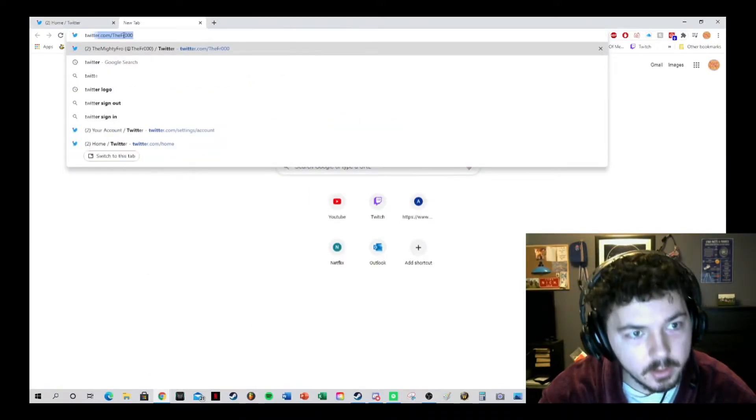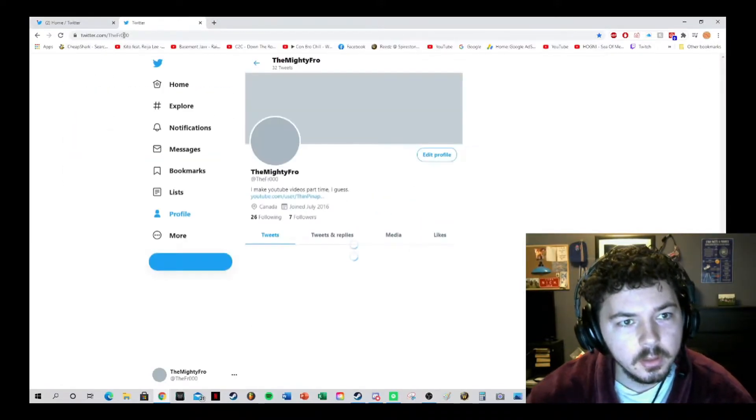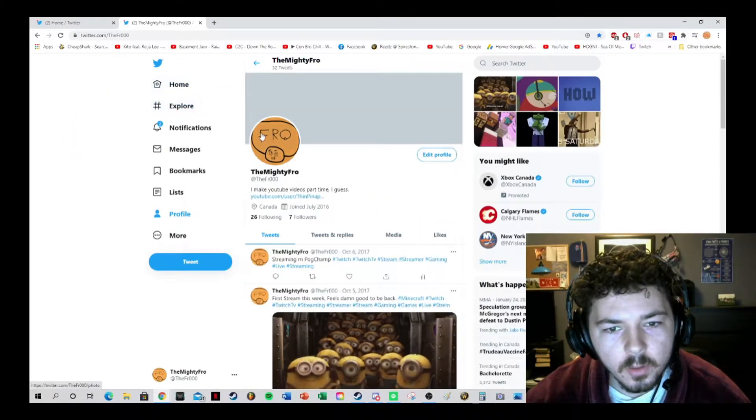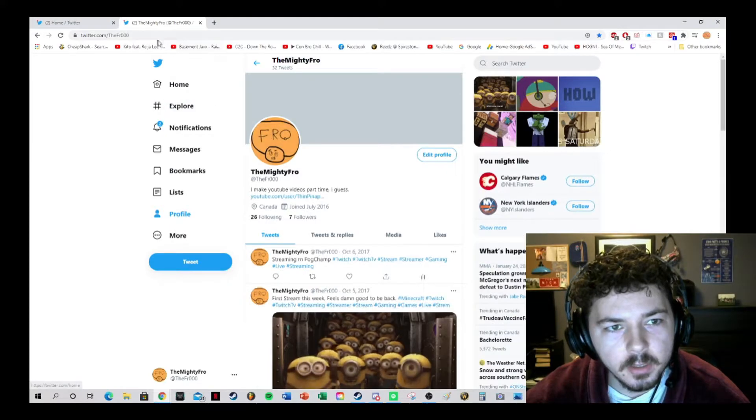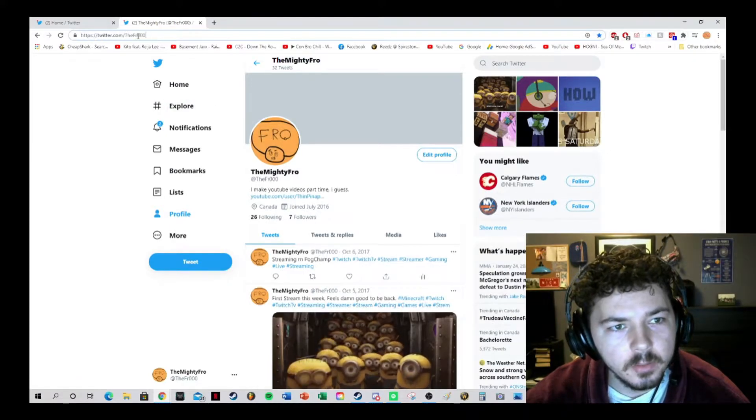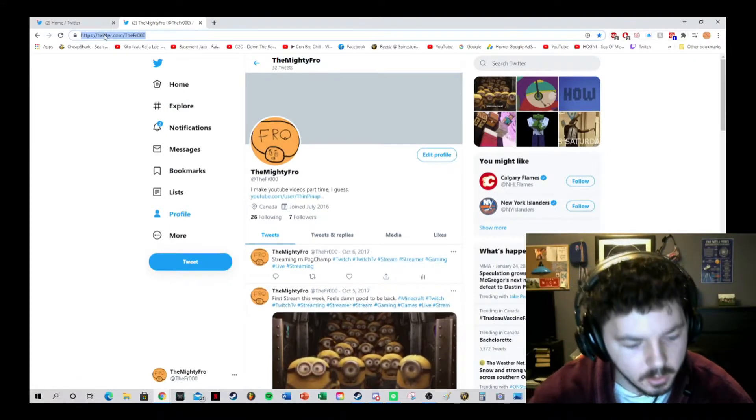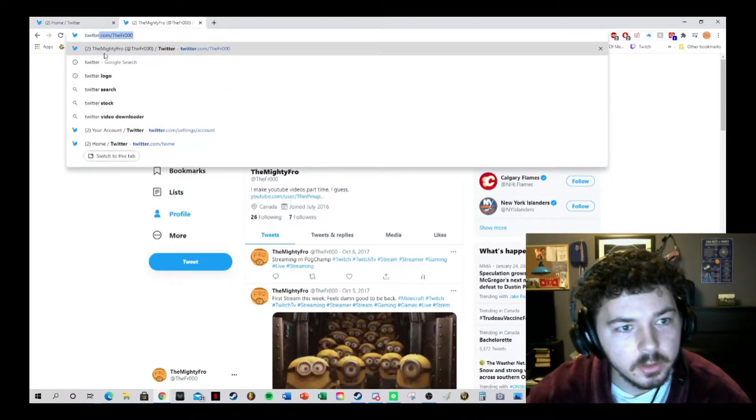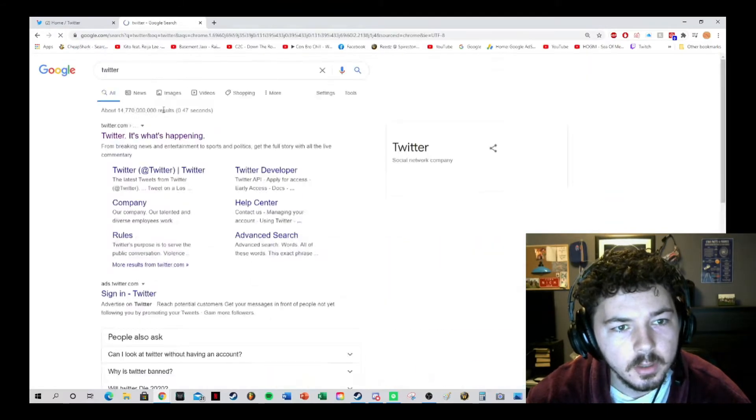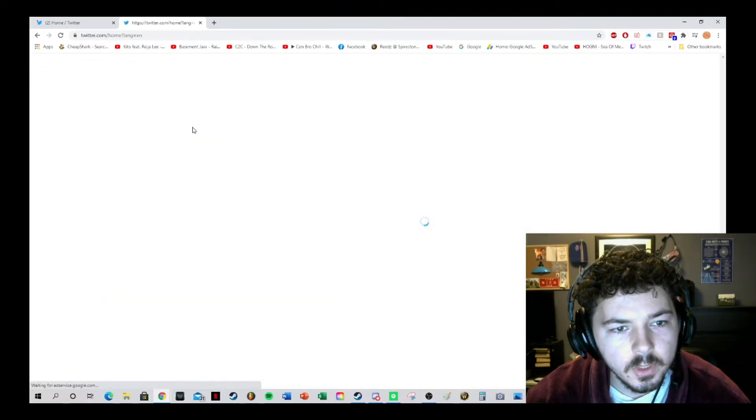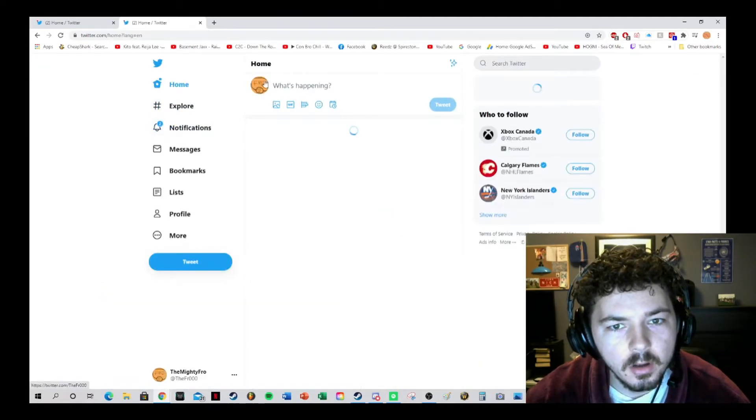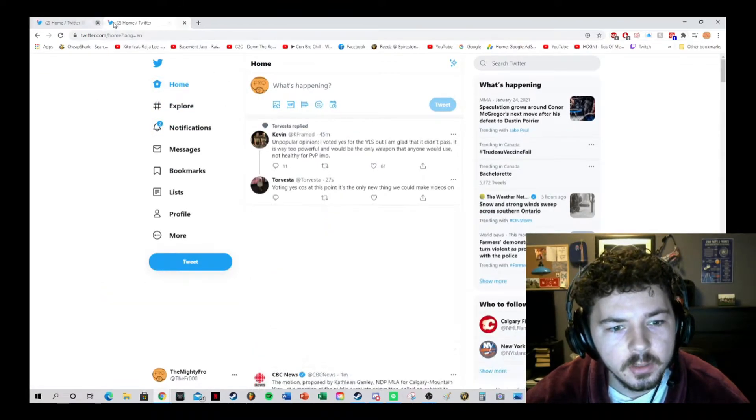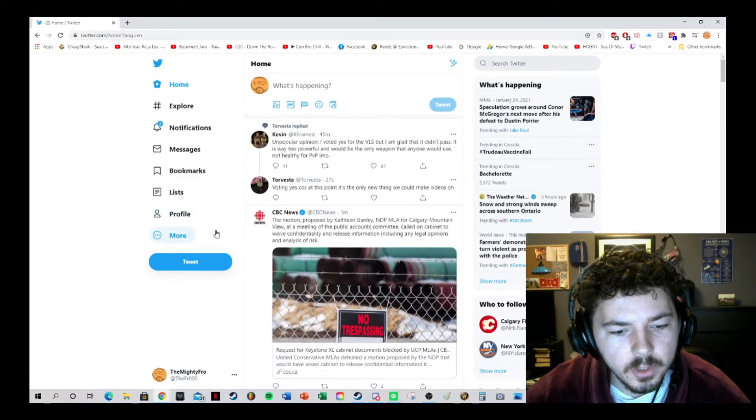We can't get into anywhere else, so let's just go to Twitter. It's automatically going to bring up your account.